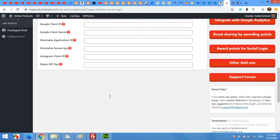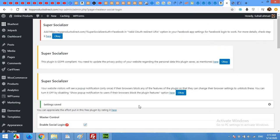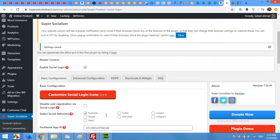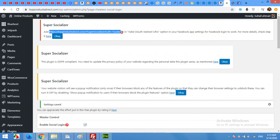Now scroll down and click on save changes. Once you save the settings for Facebook, it will show you the URL to be used in the Facebook app. Copy this URL.